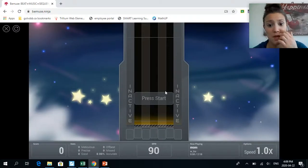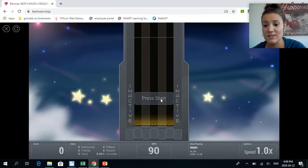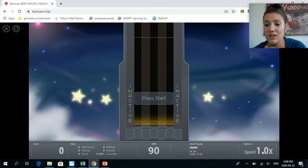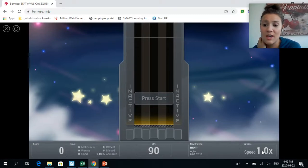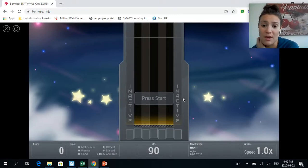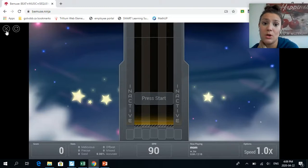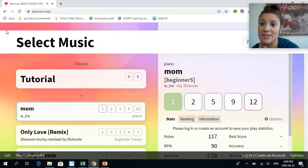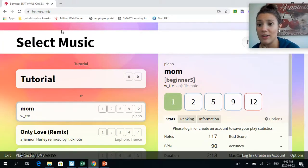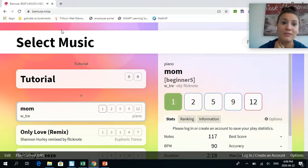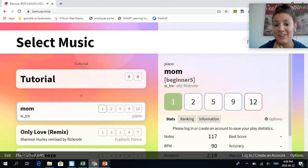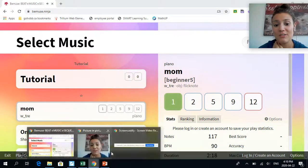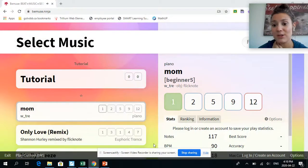When you press start it suddenly starts playing. You can, on the speed options, you can slow it down or make it faster. It's up to you, but have some fun with Bemuse. It's kind of like going to an arcade, so an arcade in your house! Hopefully you enjoy. If you have any questions let me know.